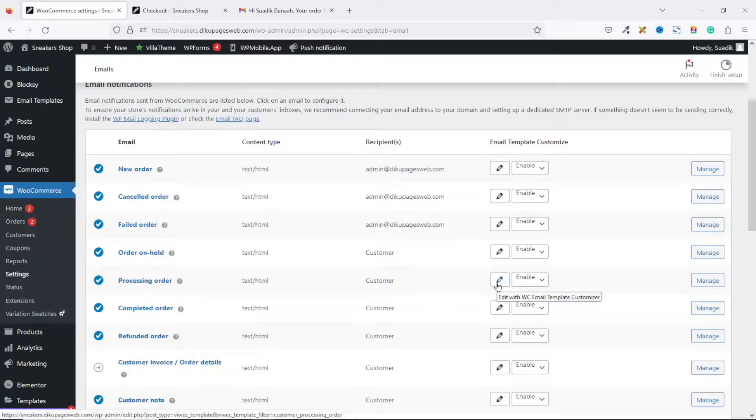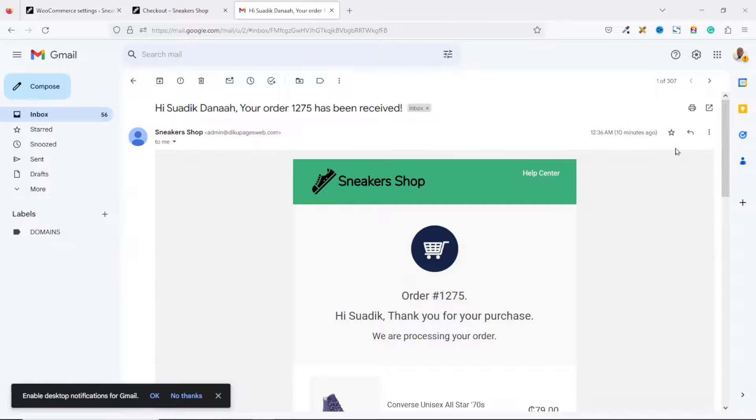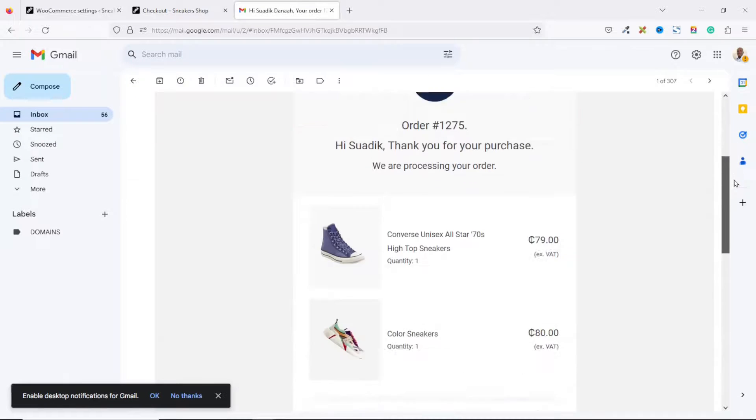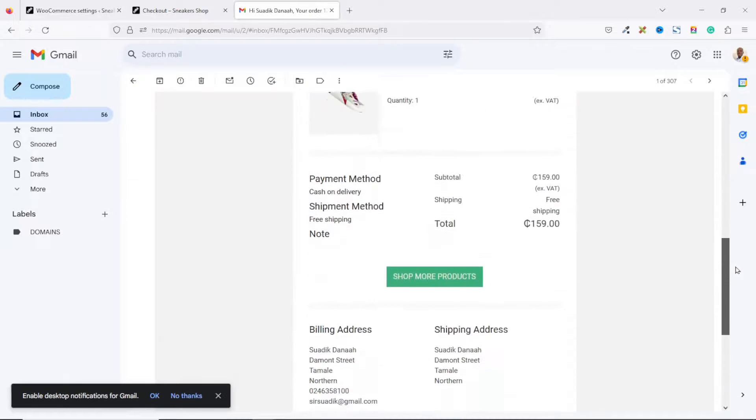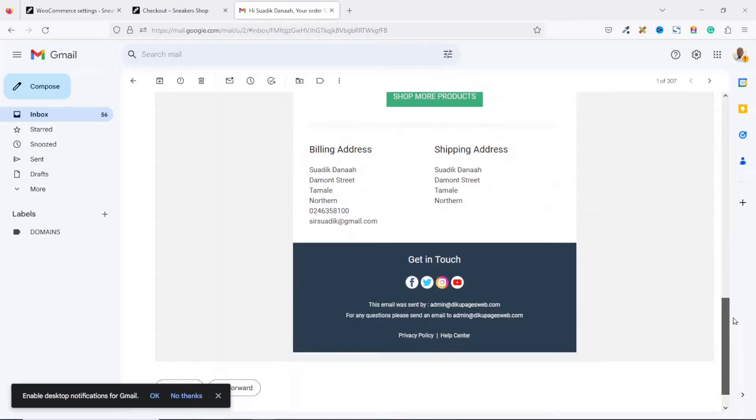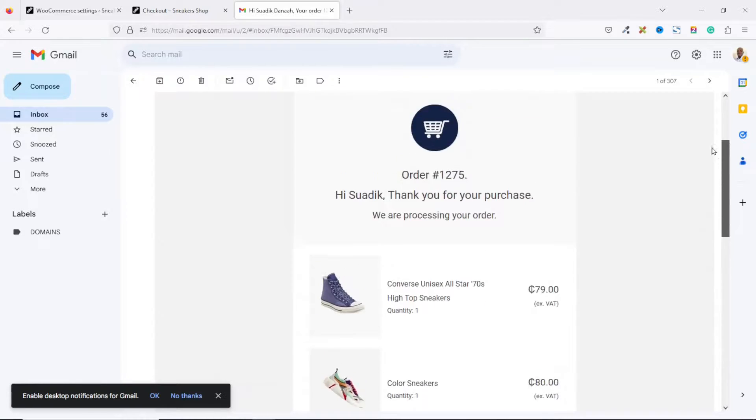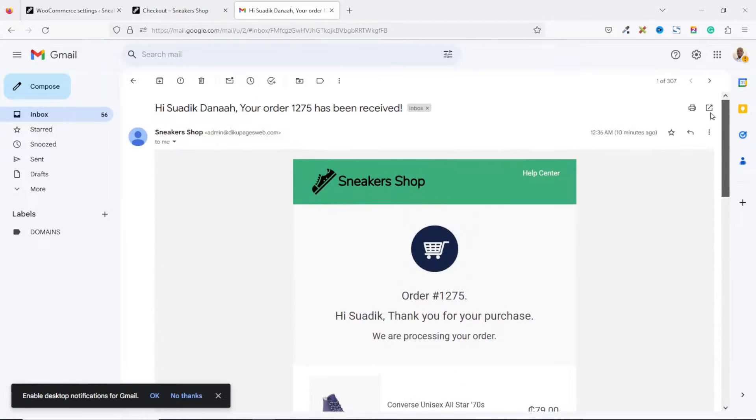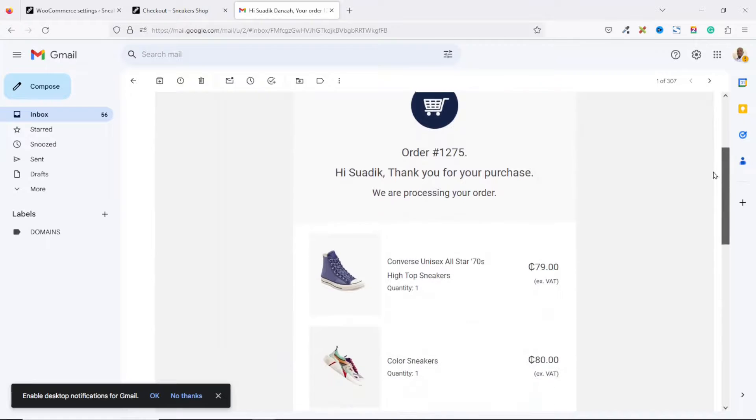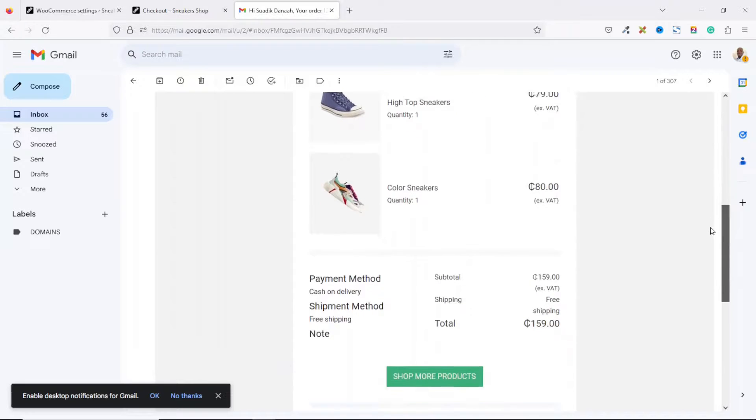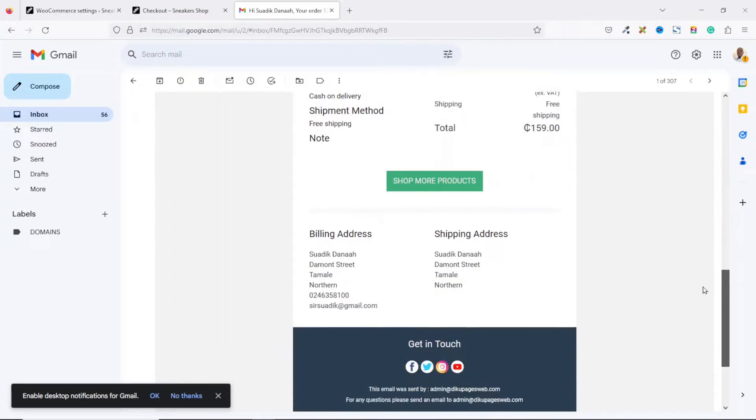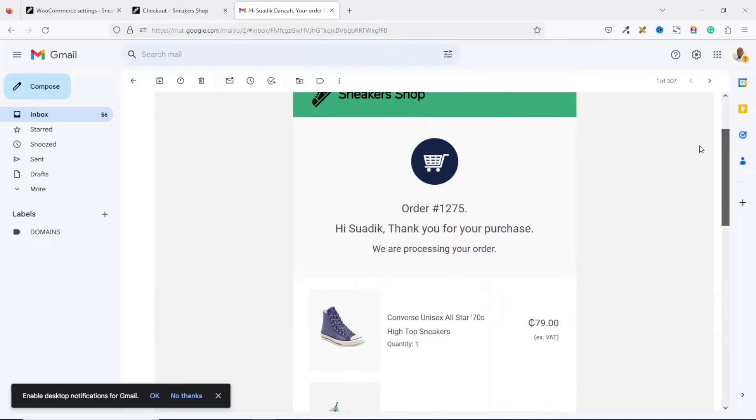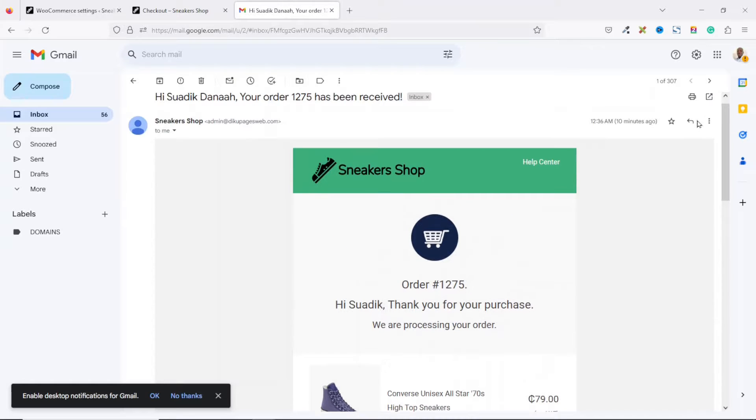So that's it on how to customize your WooCommerce order templates. If this is kind of complex for you or you are looking for a simple way to customize your WooCommerce order templates, make sure you stick around to watch this video on your screen right now. Keep watching, and I will see you inside that video.